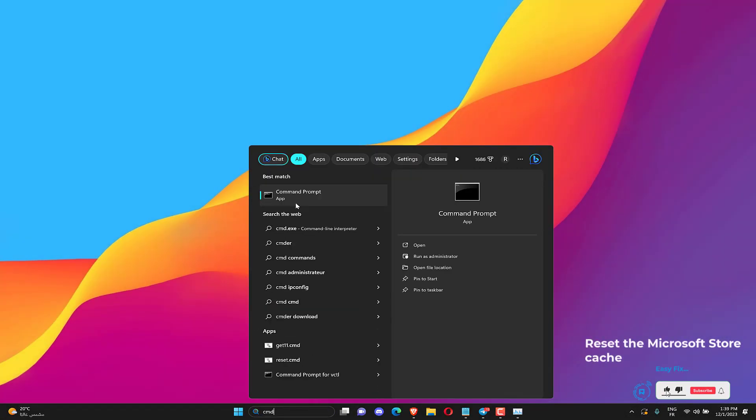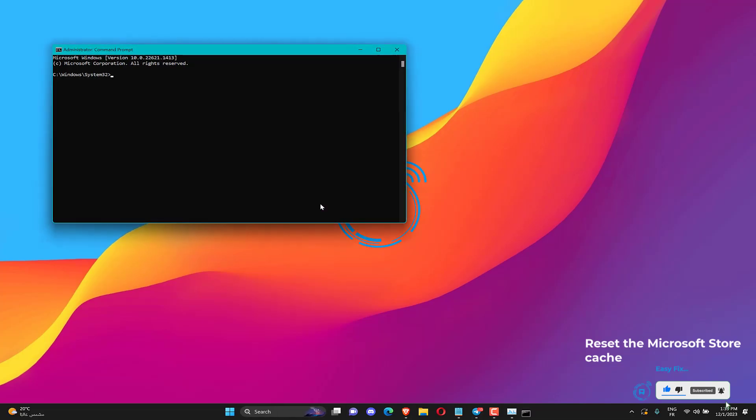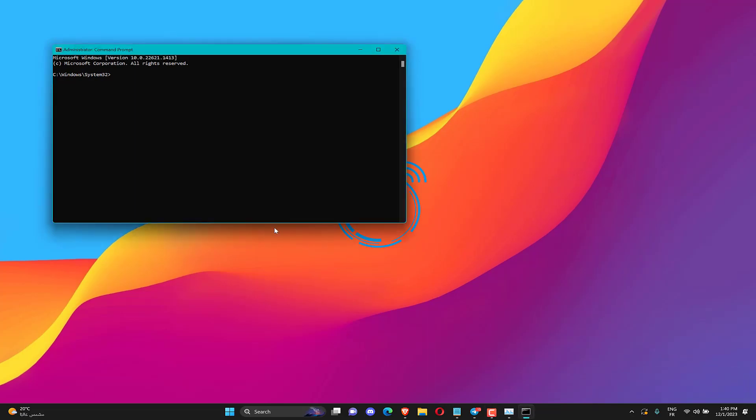Enter Command Prompt in Windows 10's search box. Right-click Command Prompt to select its Run as administrator context menu option. Then enter WSReset.exe in the Command Prompt window and press the Return button.